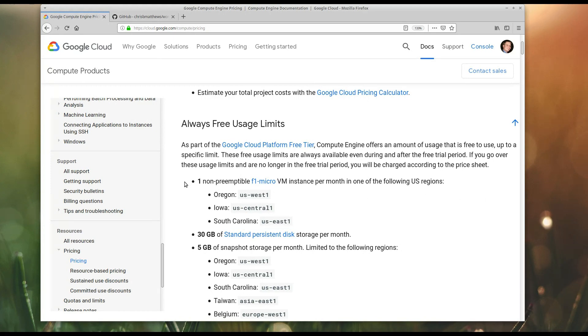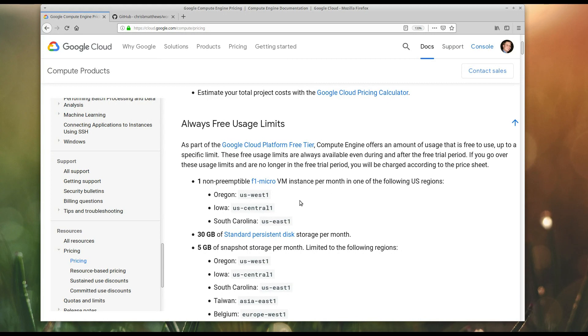One kind of interesting feature that stuck out to me was this Always Free Usage Limits. You'll notice that it says you get one non-preemptible F1 micro VM instance per month in one of these regions. So basically you can get an F1 micro instance for free forever, as long as it's in one of these regions. Now, what is an F1 micro instance? Well, it's a laughably small instance. It has one virtual CPU. It only has about 600 megabytes of RAM. It's ridiculously small.